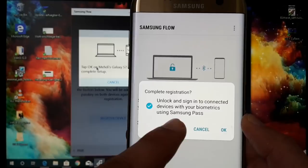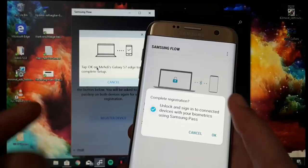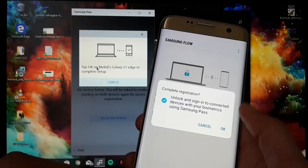Here it asks you if unlock and sign into connected devices with your biometrics using Samsung Pass. This is nice because it depends on which Samsung Galaxy phone you're using. Mine just supports biometrics with fingerprint, but the S9, Note 8, and S8 are using also iris scan and facial recognition. Let's hit okay.